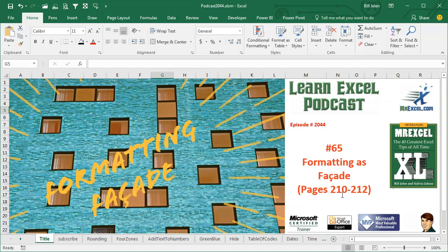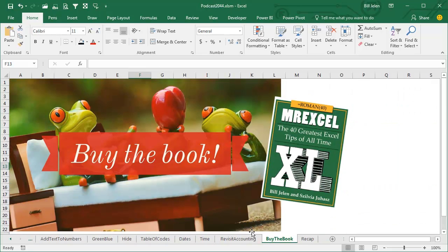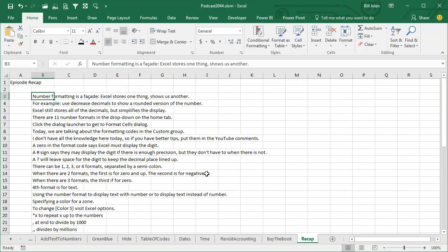It's crazy that all of this information, 18 minutes worth of podcast, comes from 3 pages in this book. Just imagine how much is there in all 200 pages of the book. Buy the book, click the i in the top right hand corner, you'll appreciate it, and I'll appreciate it. Long, long episode.